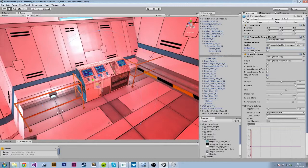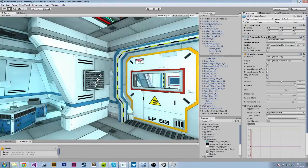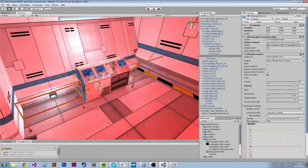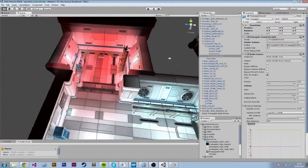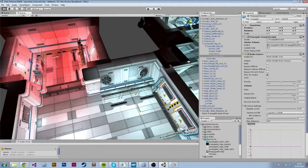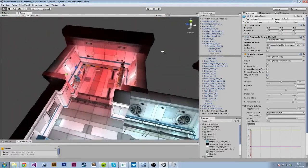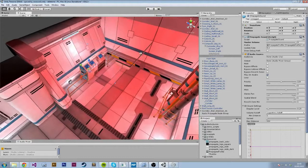Finally, we have the checkbox Debug Draw Path. If that's checked and you have Gizmos enabled in the Game View, then you can see the path the audio takes — useful for debugging. And then you have the audio source, which is just a standard Unity audio source.